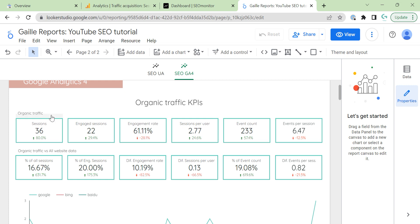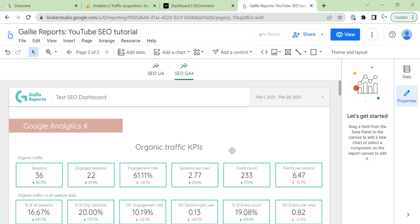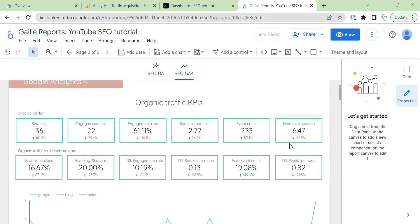You can notice that I use completely different metrics. What's the reason? Universal Analytics based on sessions and metrics that we can have here. It is bounce rate, average session duration, page by session and conversions. In GA4, we have different metrics and dimensions that we have in our disposal. And GA4 based on users data, users and events data.